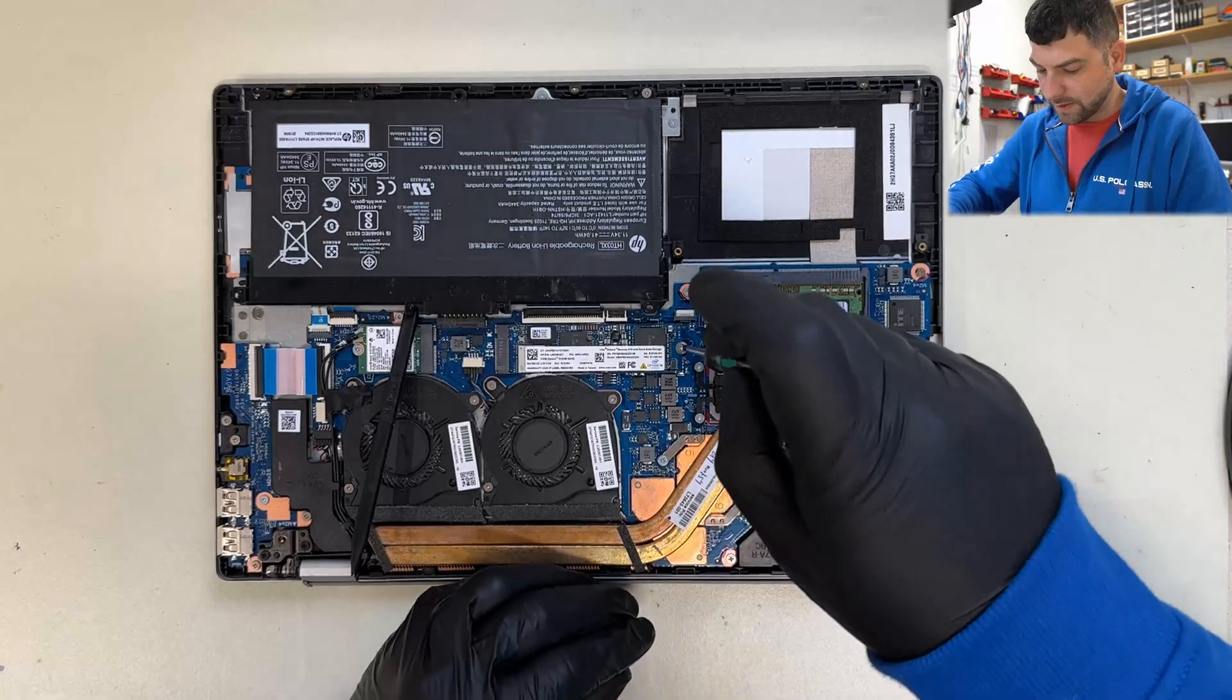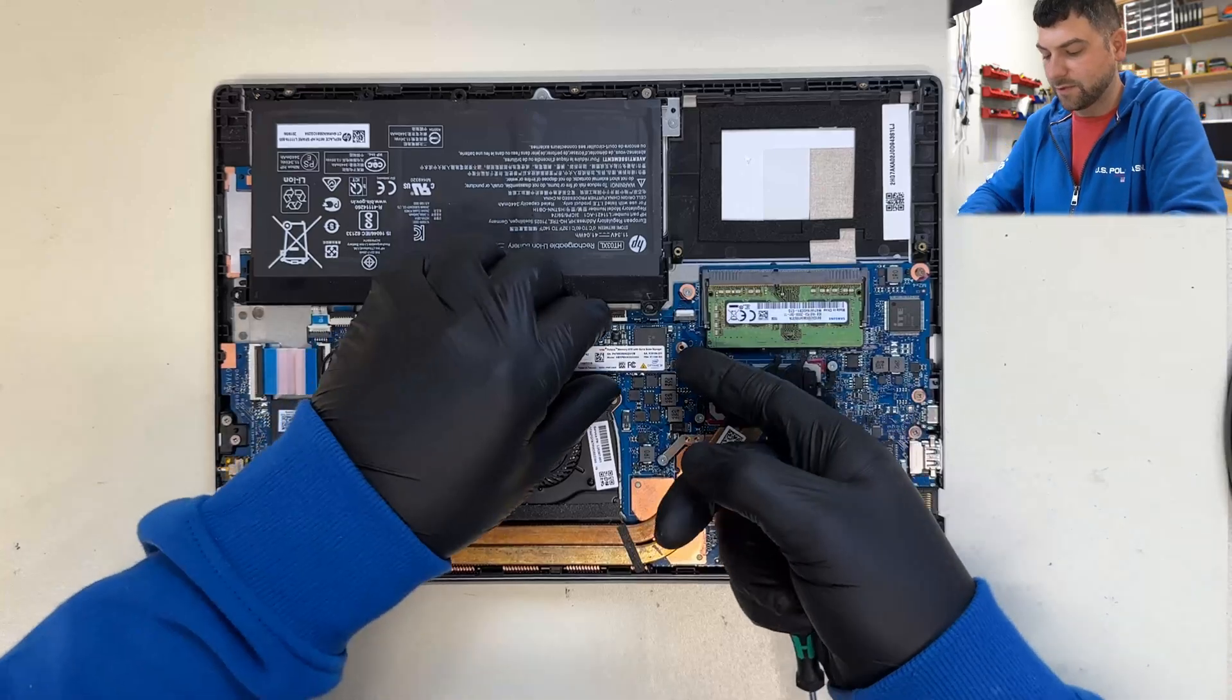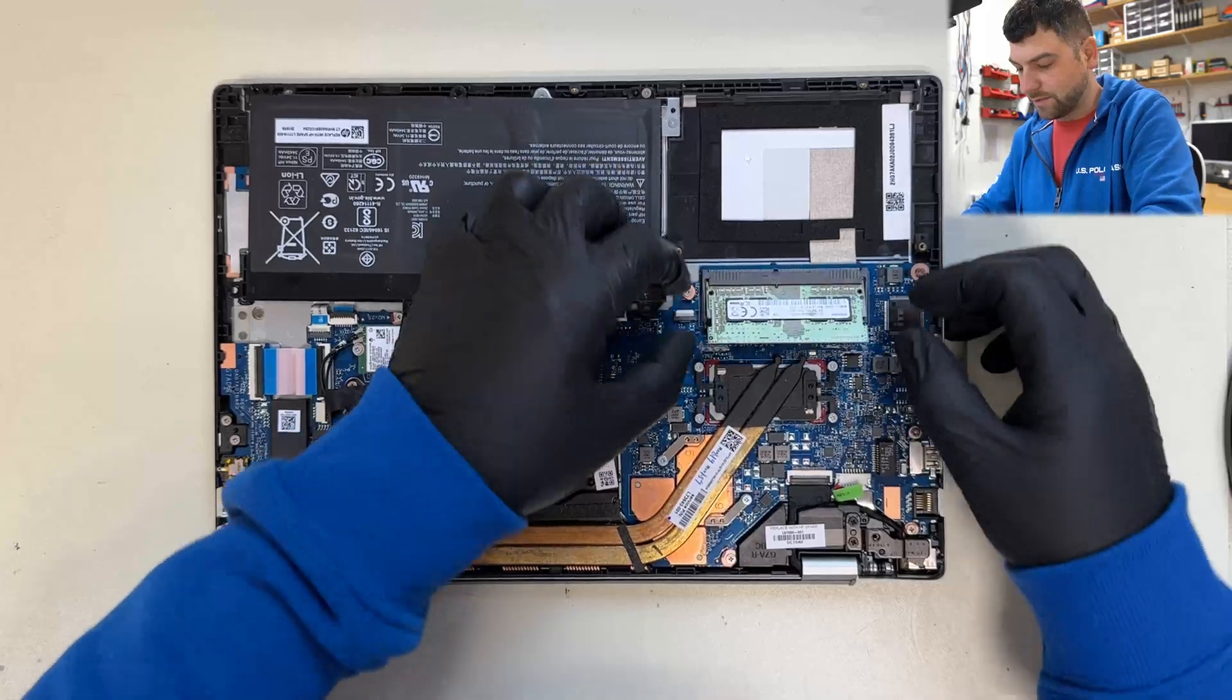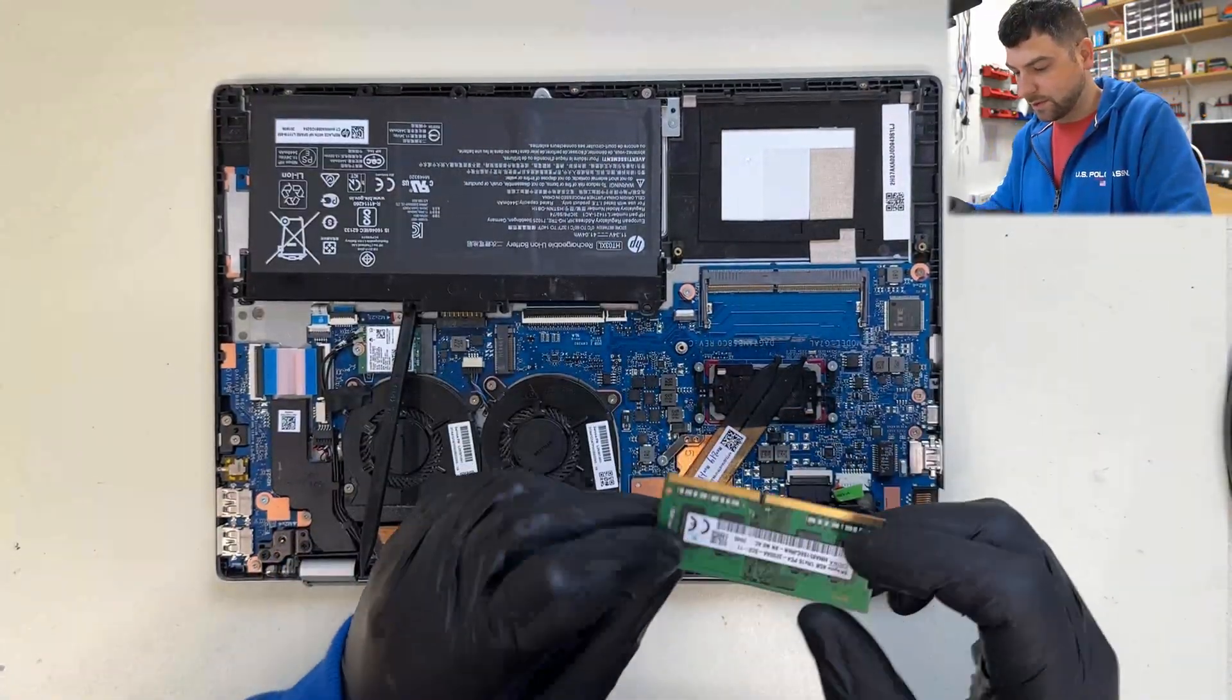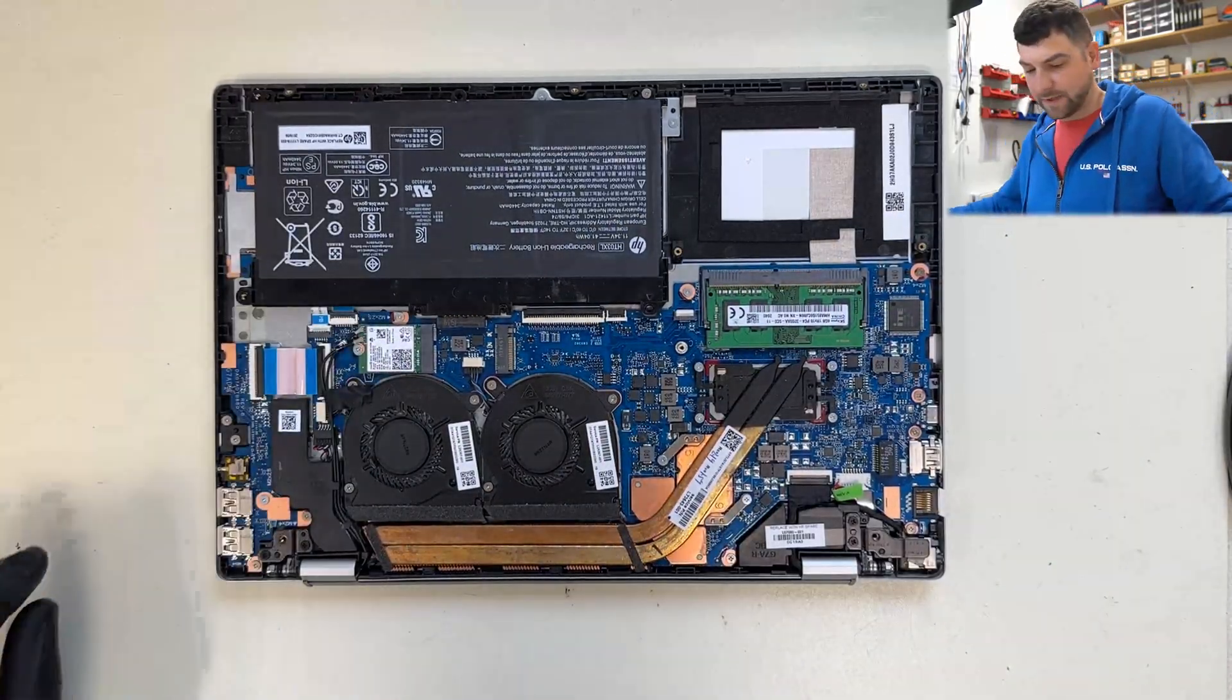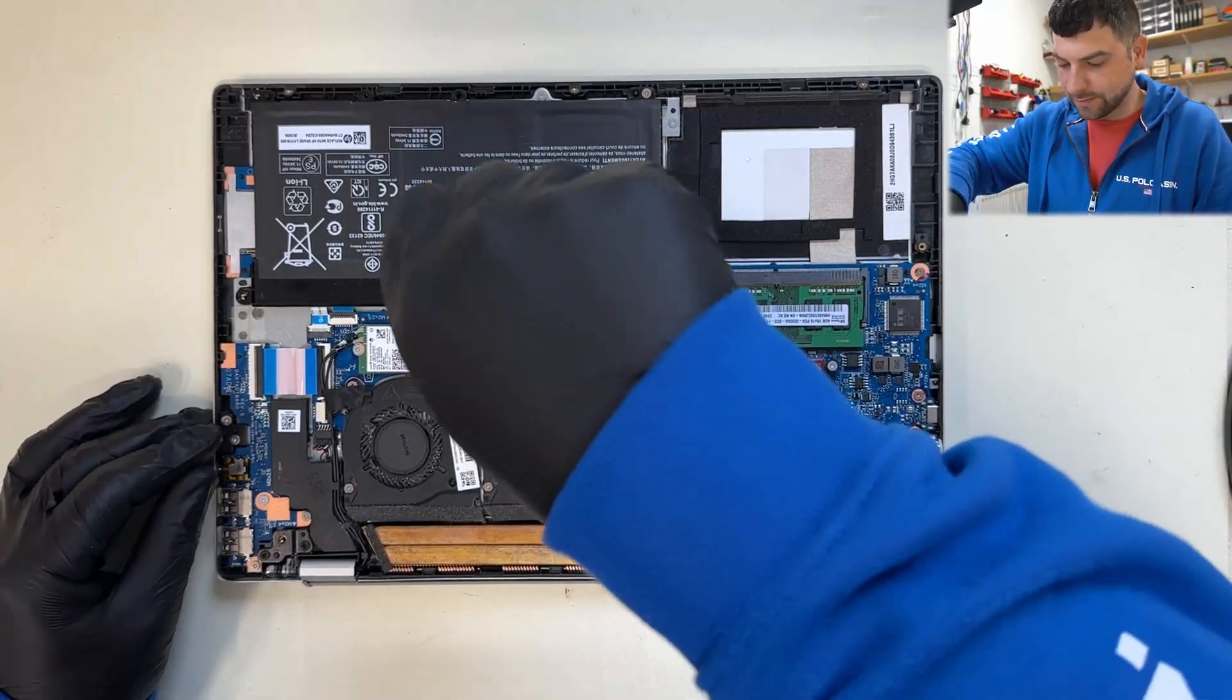And as always I'm taking the drive if it's possible, just to keep the data secure. Okay, so let's try to swap the memory. Let's take the existing one and let's put another one which is 100% working. Okay, let's fit back the battery, let's secure it with one screw.